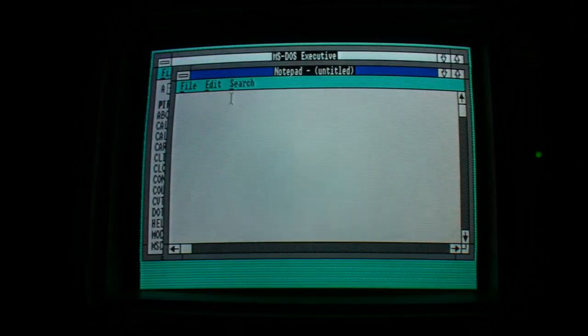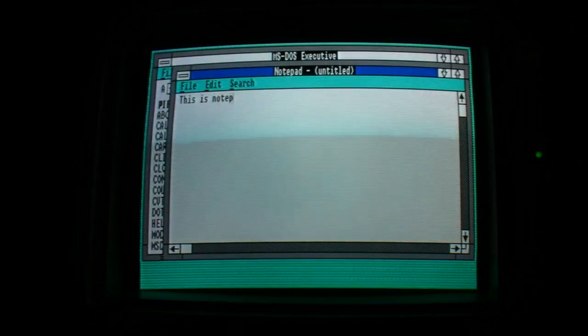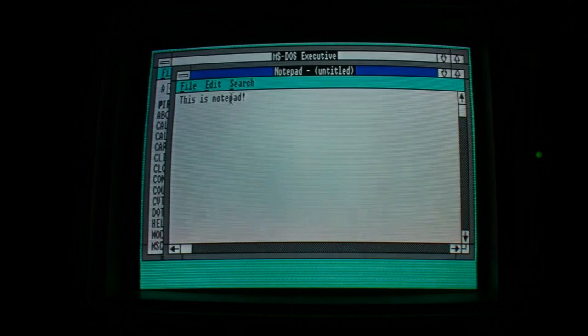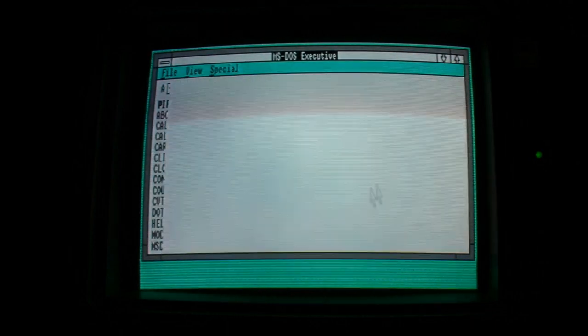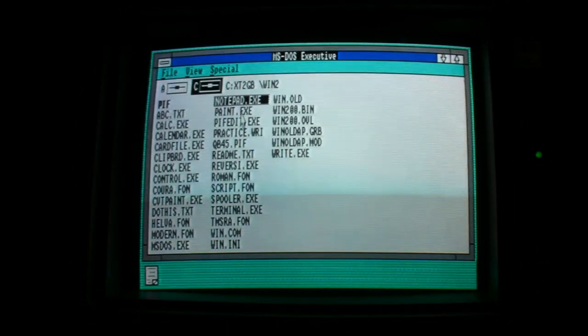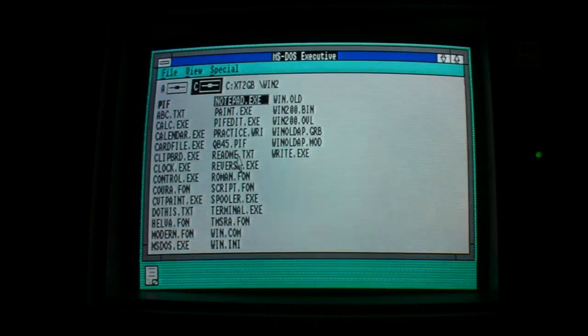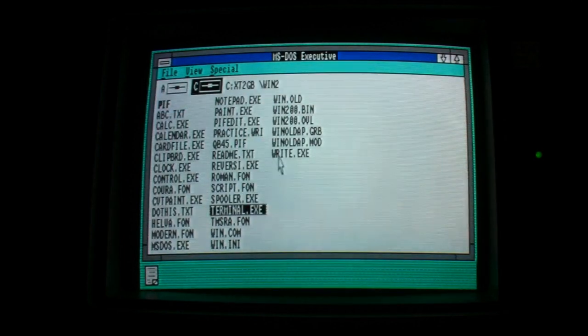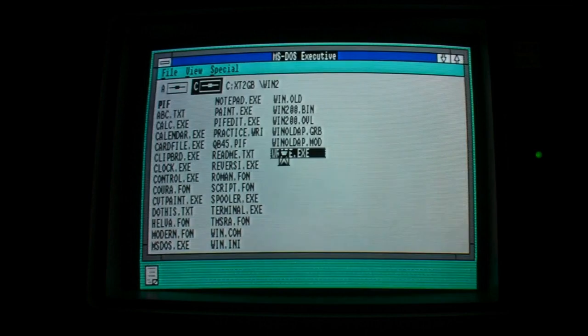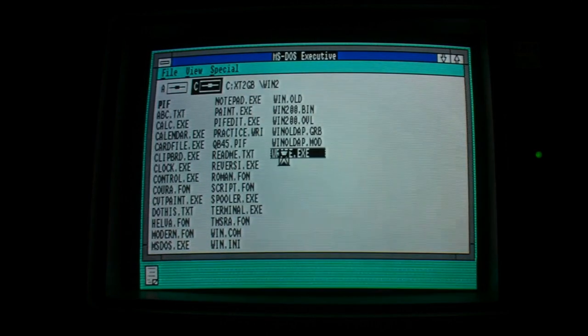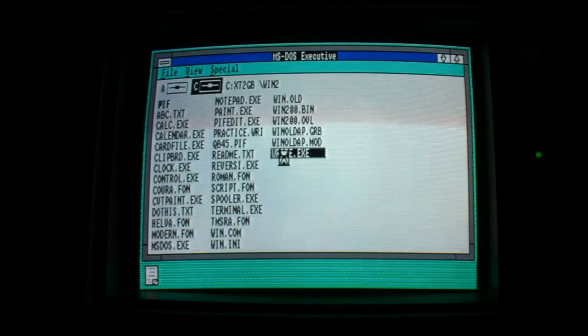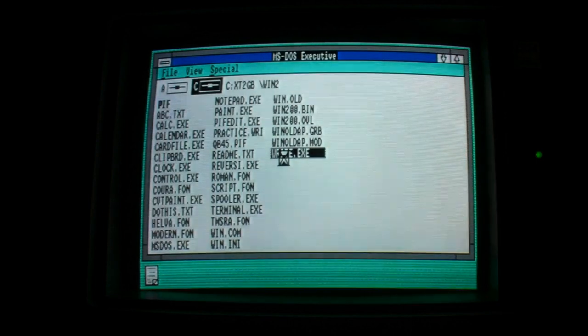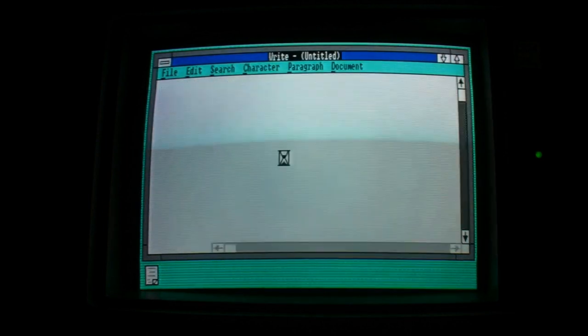Good old notepad. The notepad that we probably all still love. Write is the word processor which came with Windows. You may be familiar with WordPad and later versions of Windows. This is probably where WordPad came from.